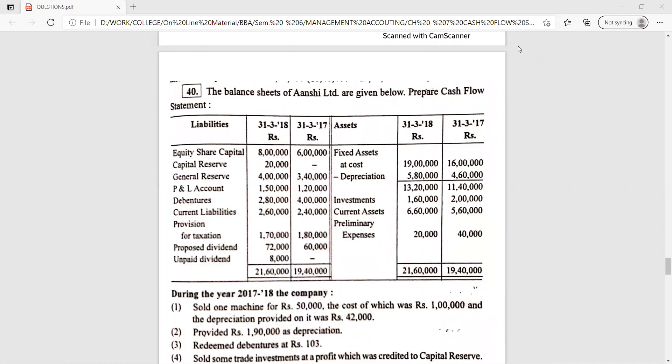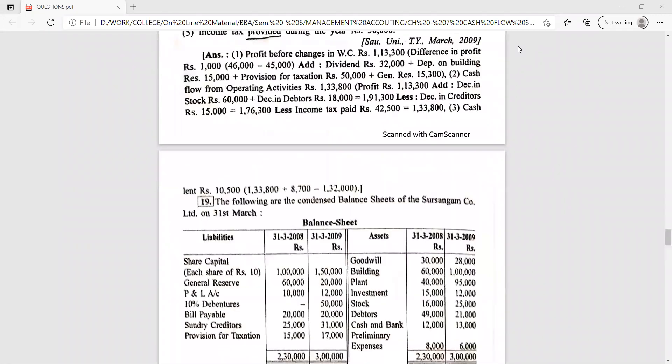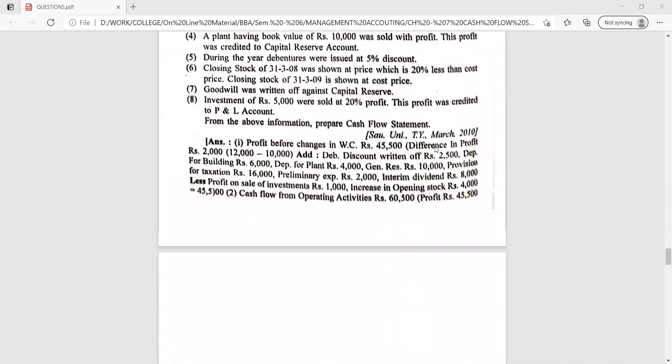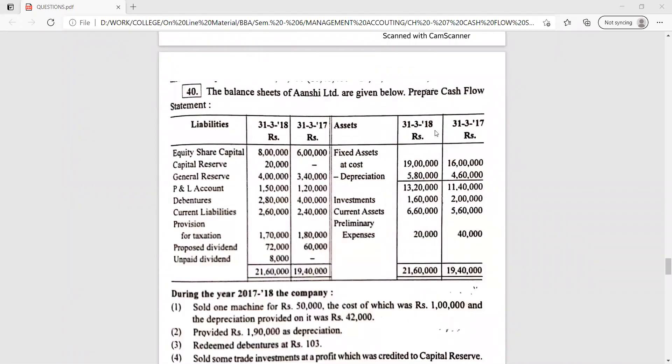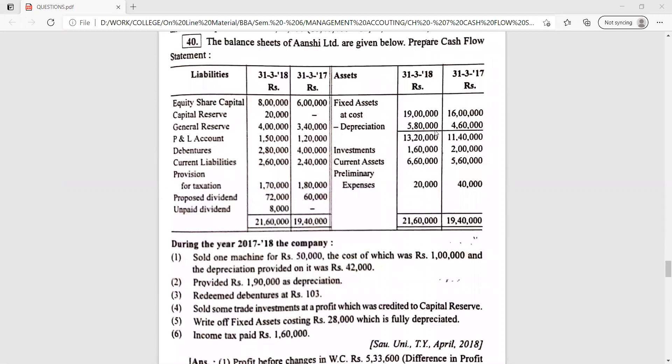Good morning students, welcome to another video lecture session for BBS Semester 6, subject Cash Flow Statement. Last lecture we completed practical question number 4 as per our video lecture session, which was question number 19 as per our book. Today we are going for the next question — question number 5 as per our video lecture session, and question number 40 as per the book.